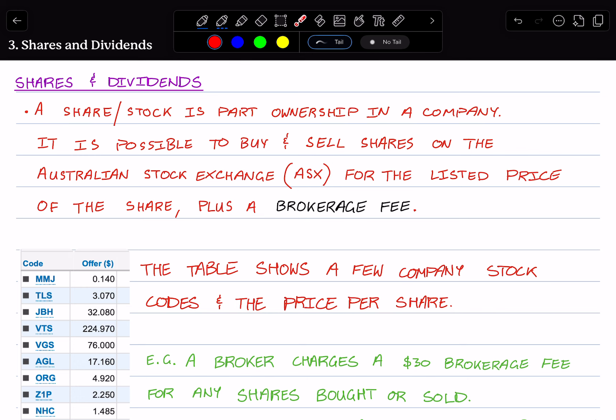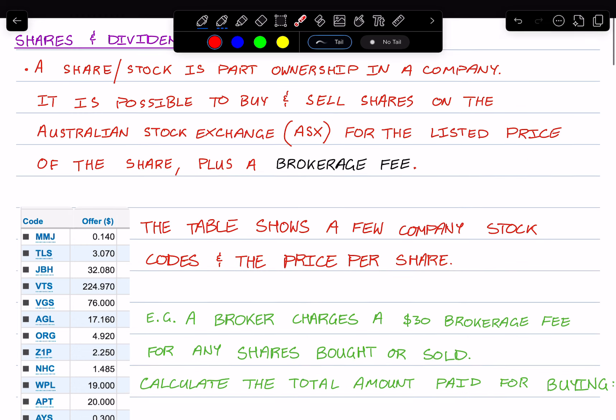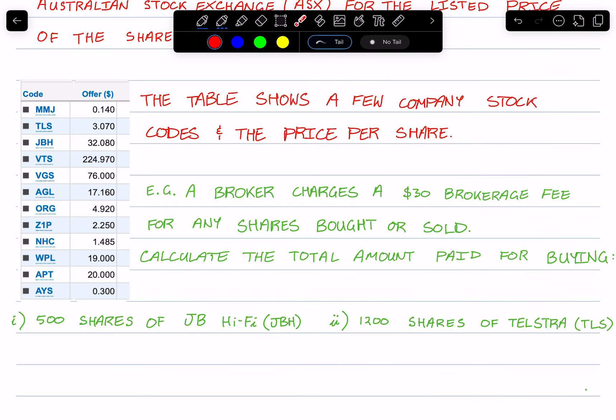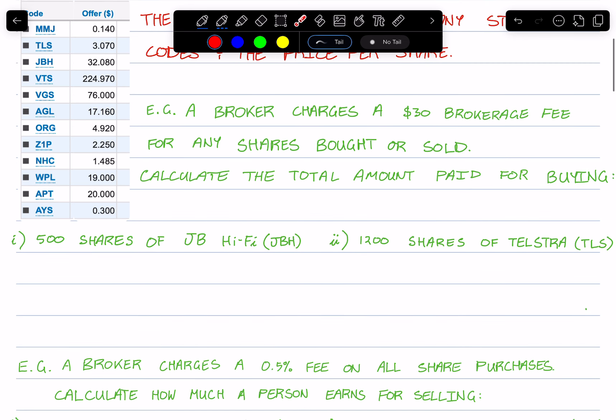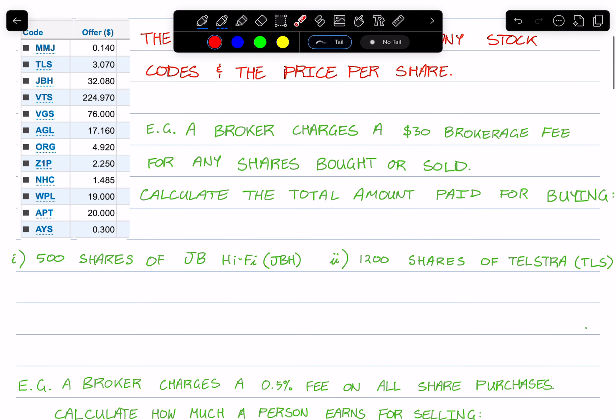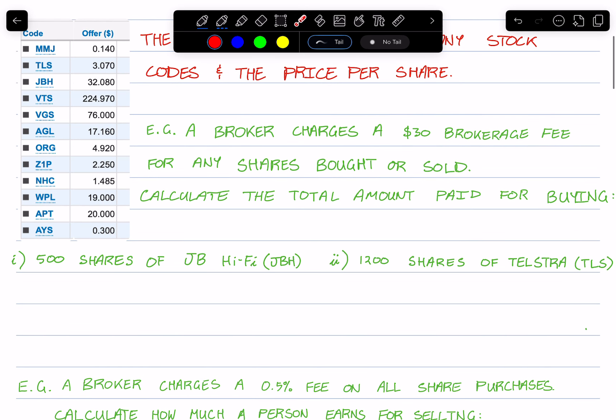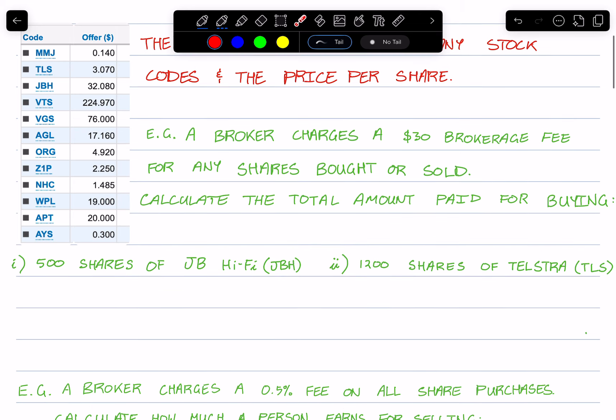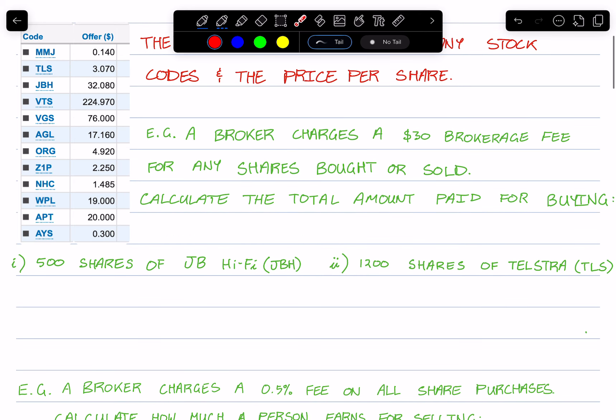We'll go through a quick example by using this table that shows a few stock codes and the price per share. So a broker charges a $30 brokerage fee for any shares bought or sold. Calculate the total amount paid for buying 500 shares of JB Hi-Fi shares and 1200 shares in Telstra.